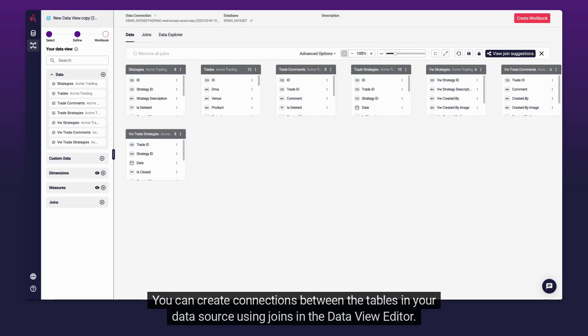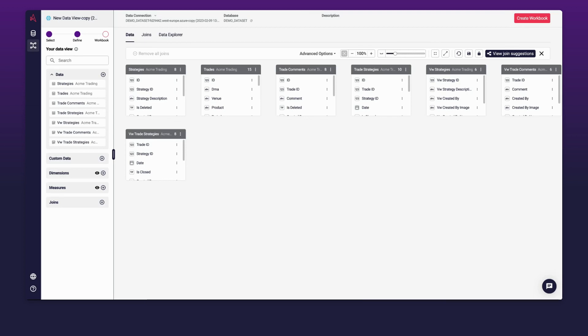You can create connections between the tables in your data source using Joins in the Data View Editor. You can do this in any of three ways.